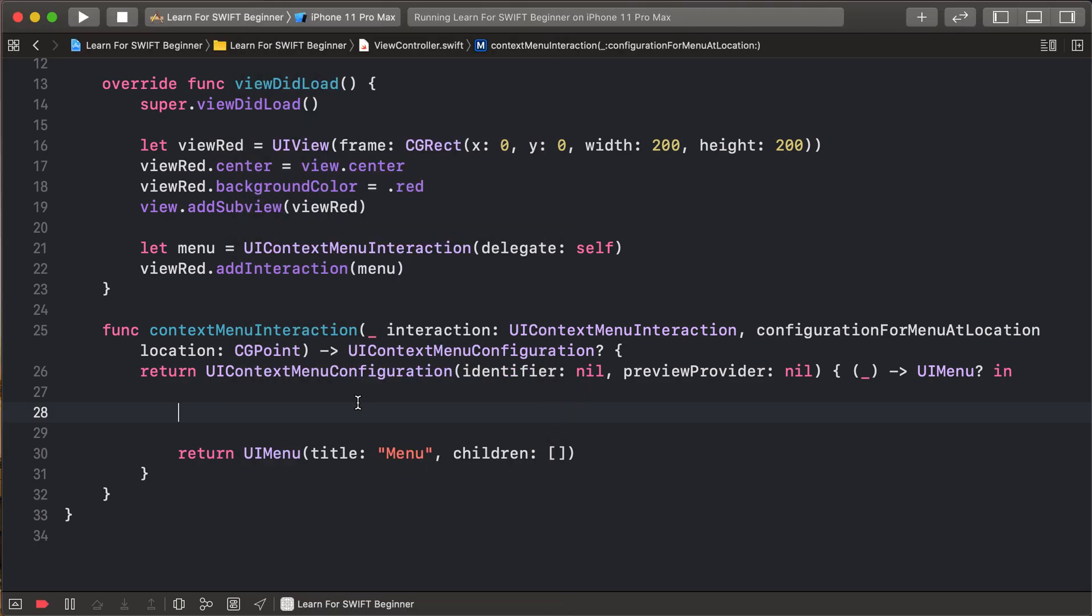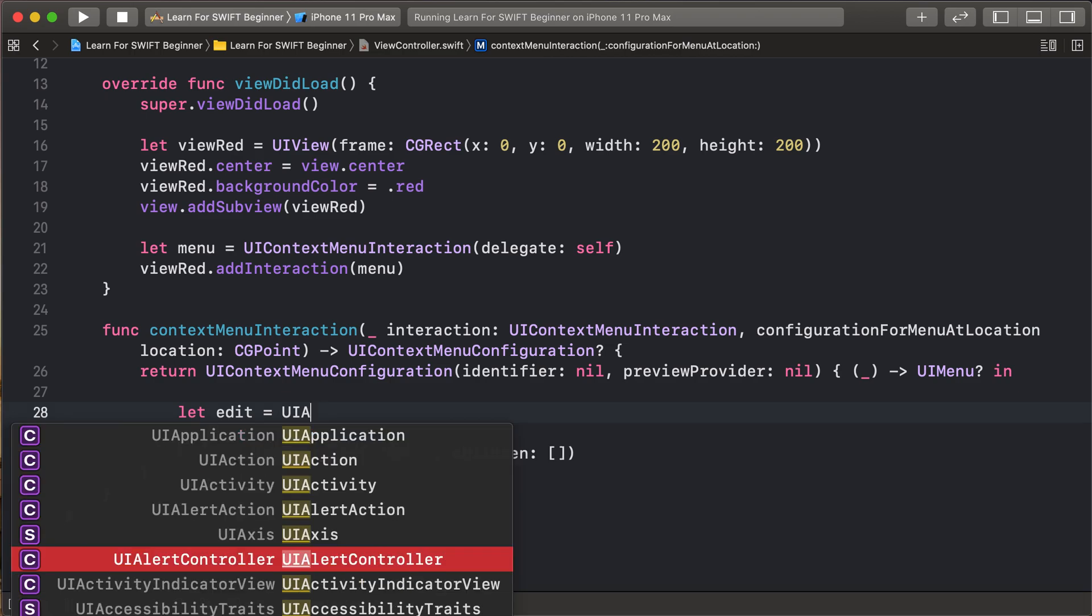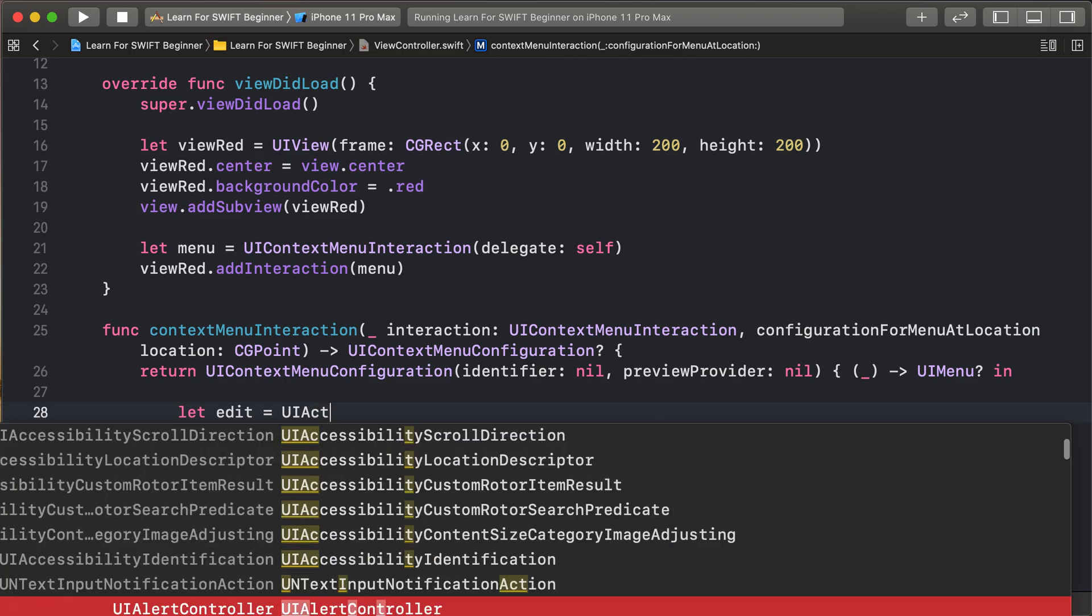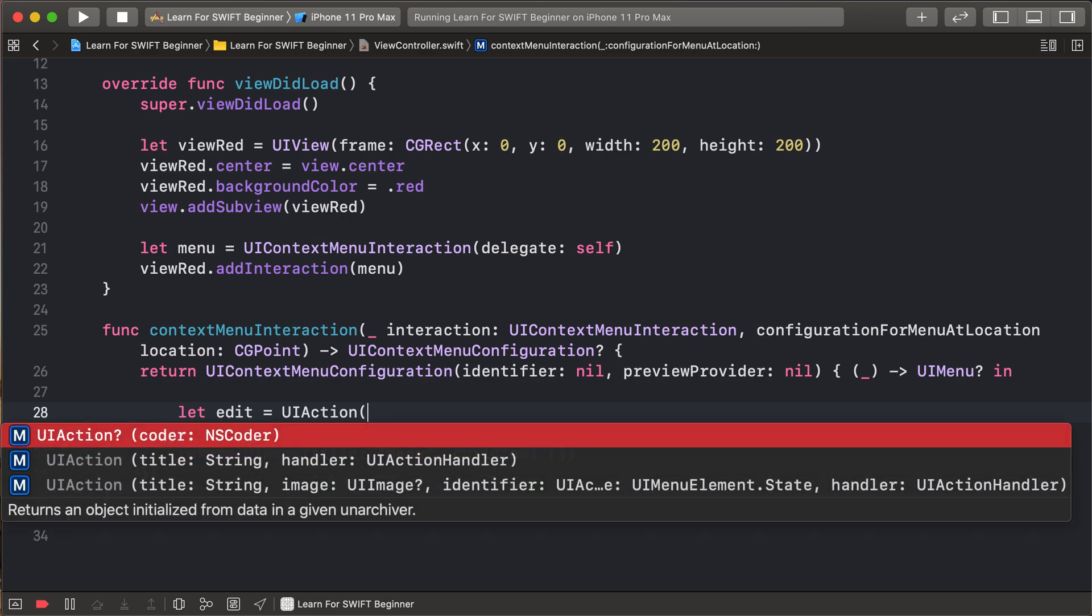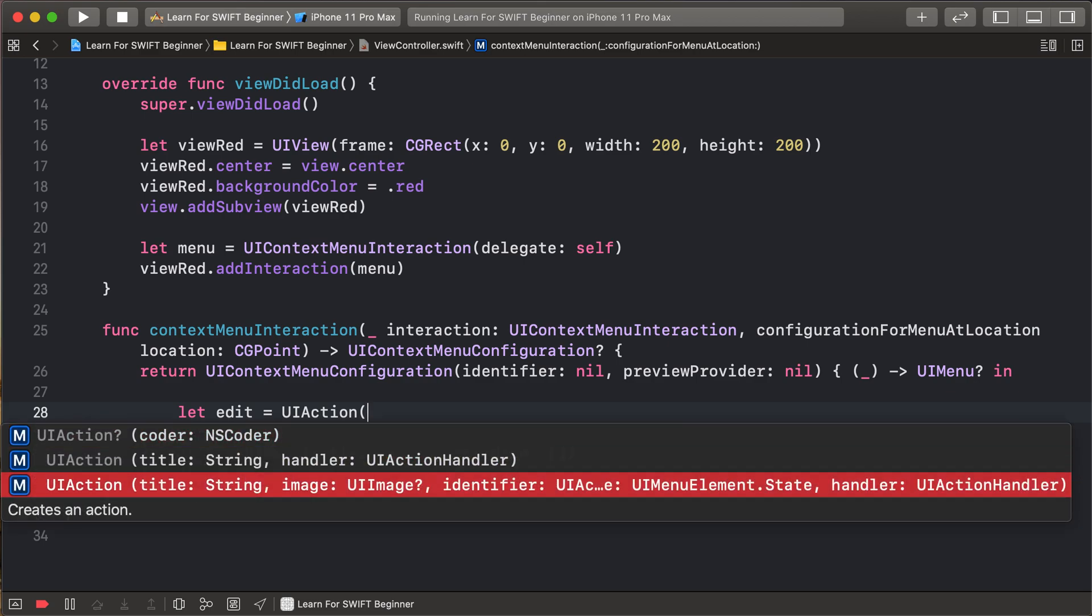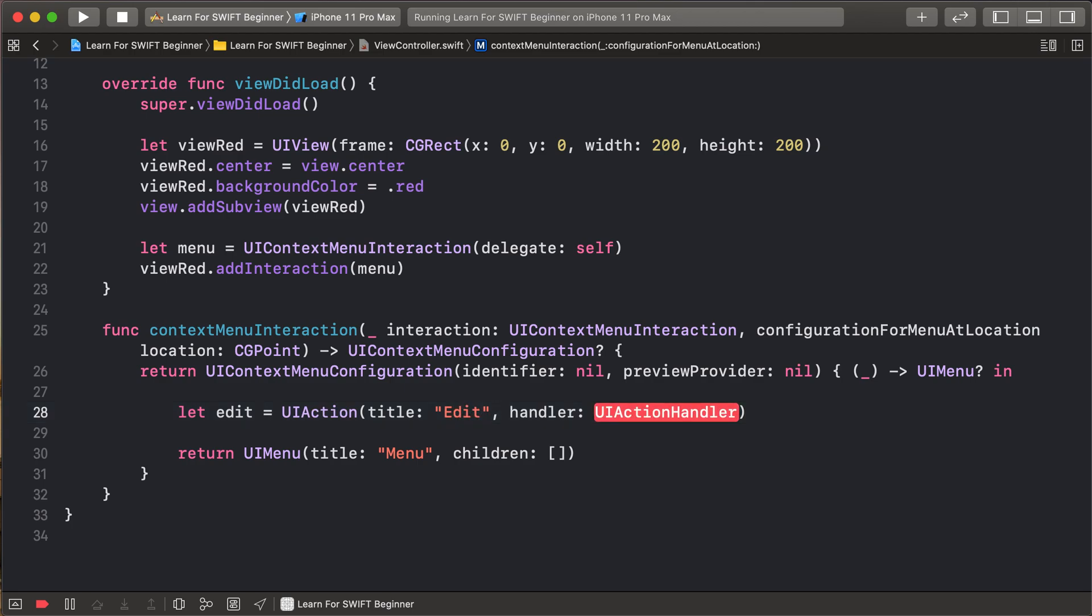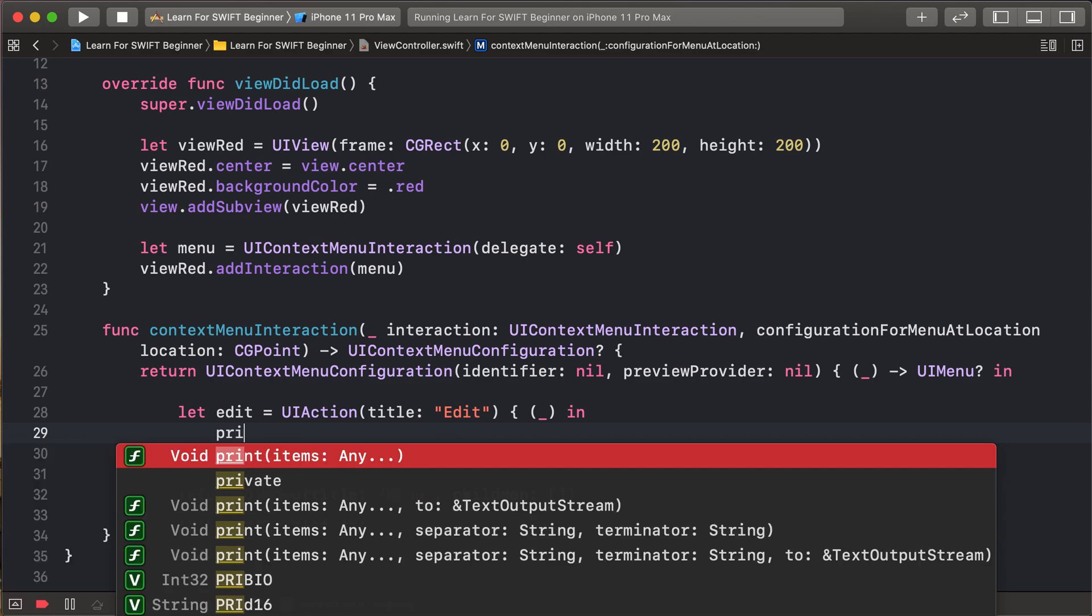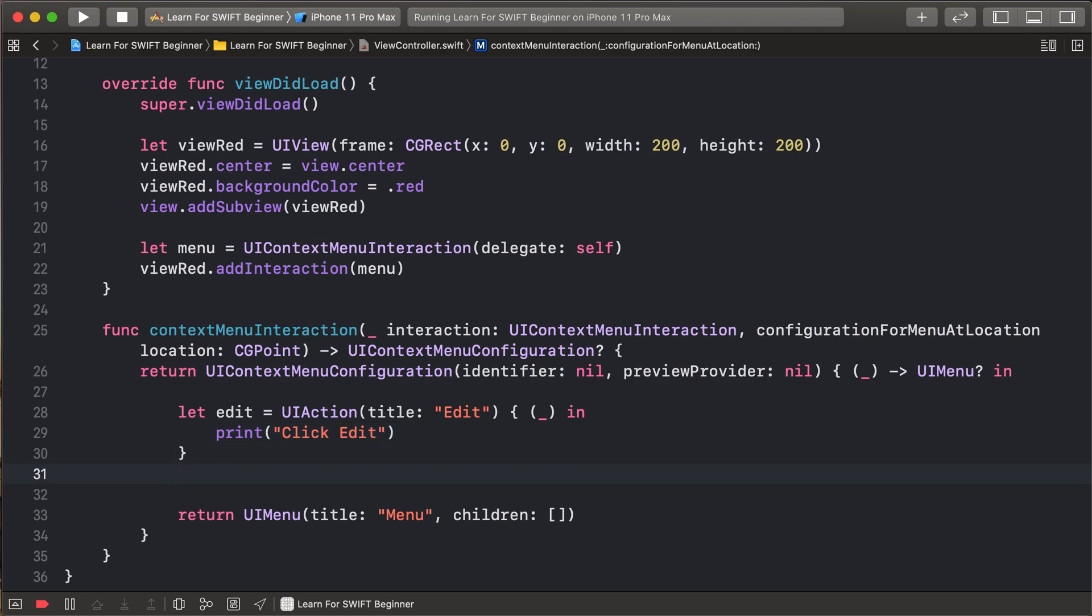So first of all add action is edit. So UIAction and action is edit. And handler is any action perform. So click edit like.